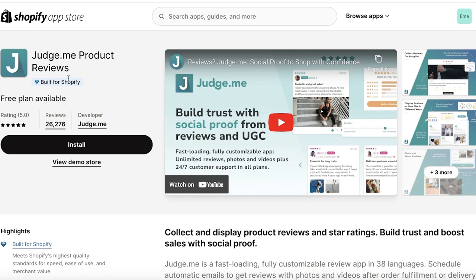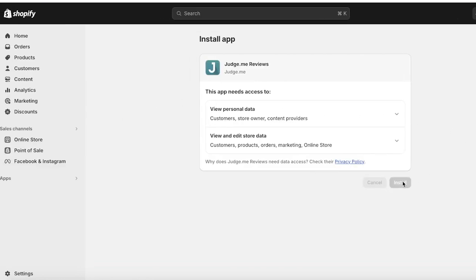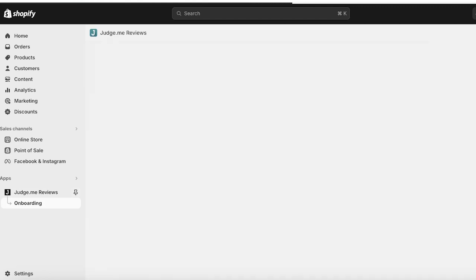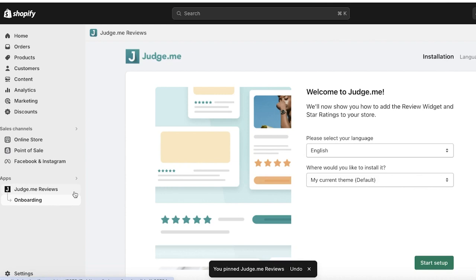It's built specifically for Shopify, so click on Install. This will lead you to the installation page where you click on Install once more and allow access to your data on Shopify. The application will then be installed onto your Shopify store — you can pin it on the left to make it easier to access.